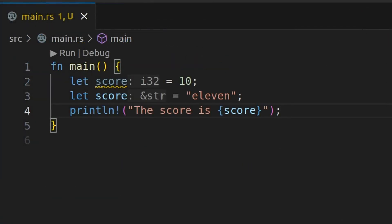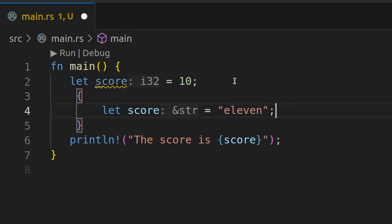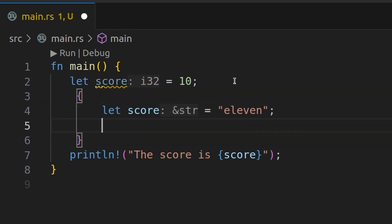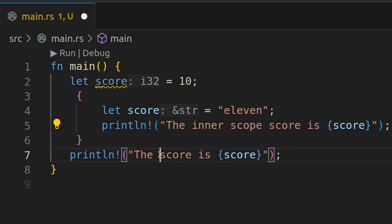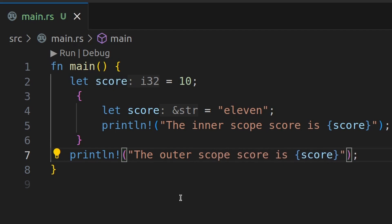And we see the score is 11. Shadowing lets you change the type of a variable or provide a more refined value within a nested scope. So we can actually adjust the scope here by adding parentheses.